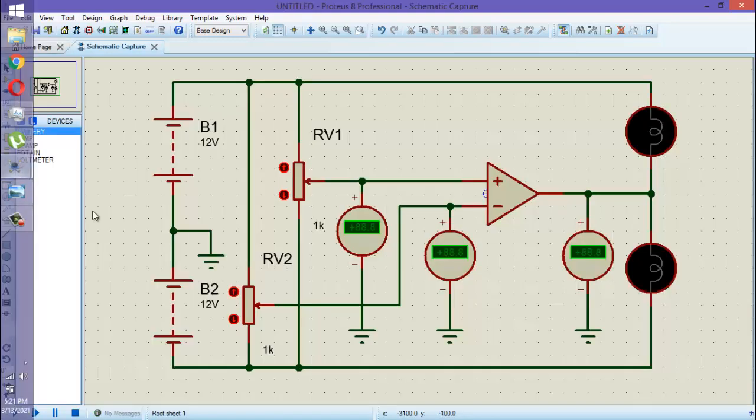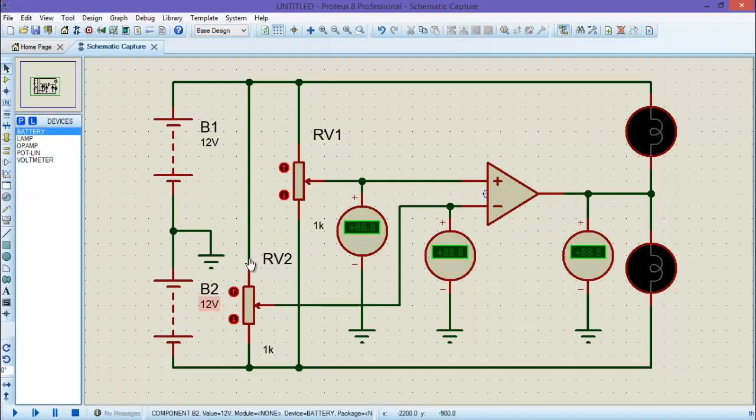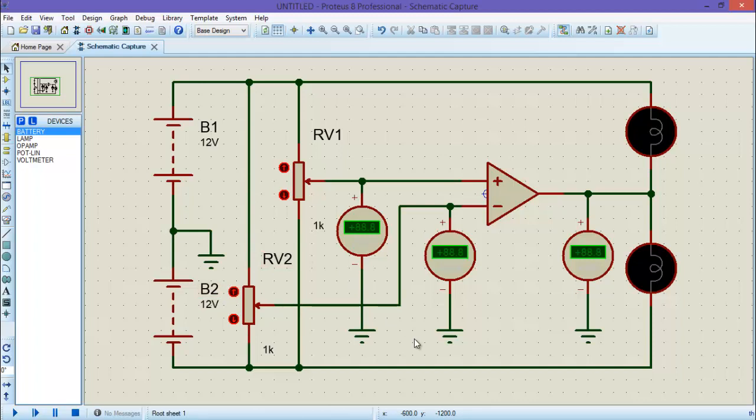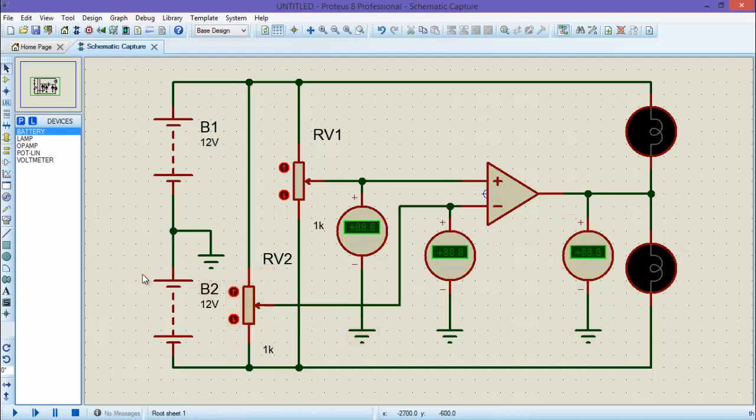Let's start by taking an example of a schematic which is already drawn using default template of Proteus. Whenever you draw a schematic, the schematic looks like this. So let's just begin the makeover of this schematic.